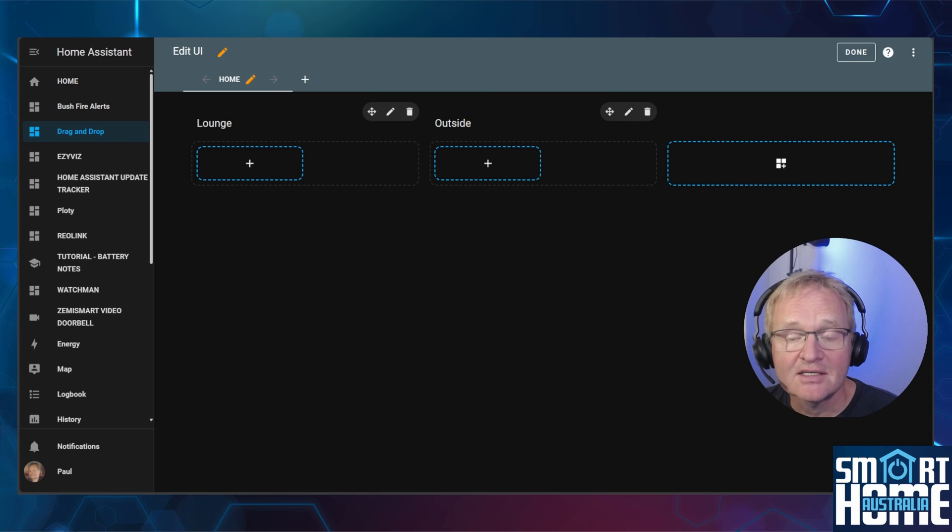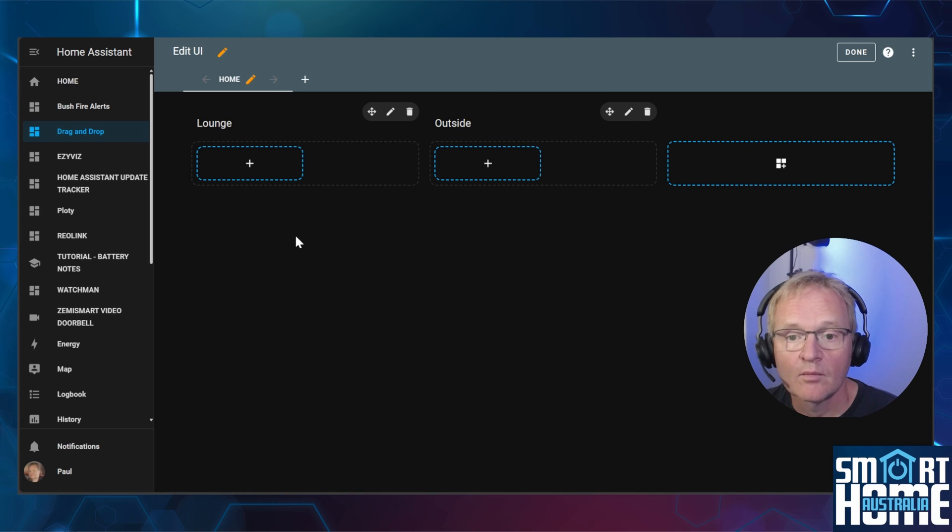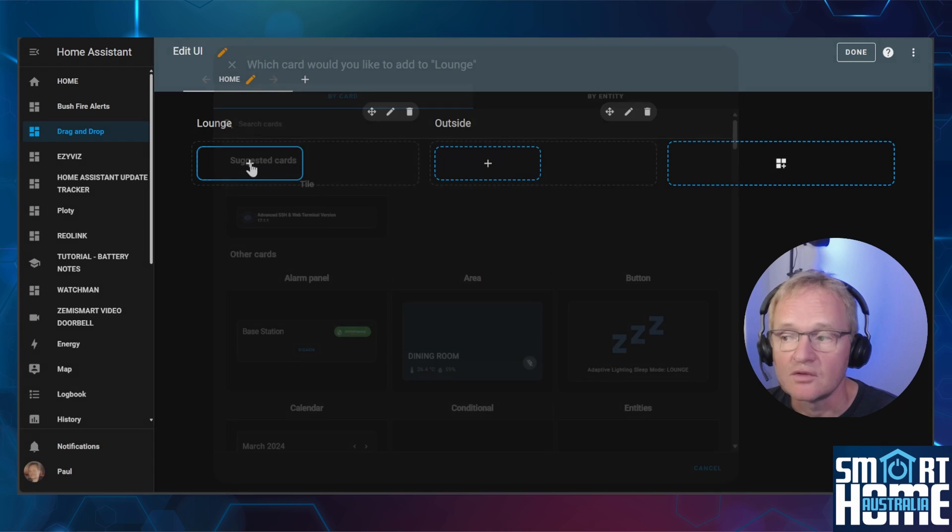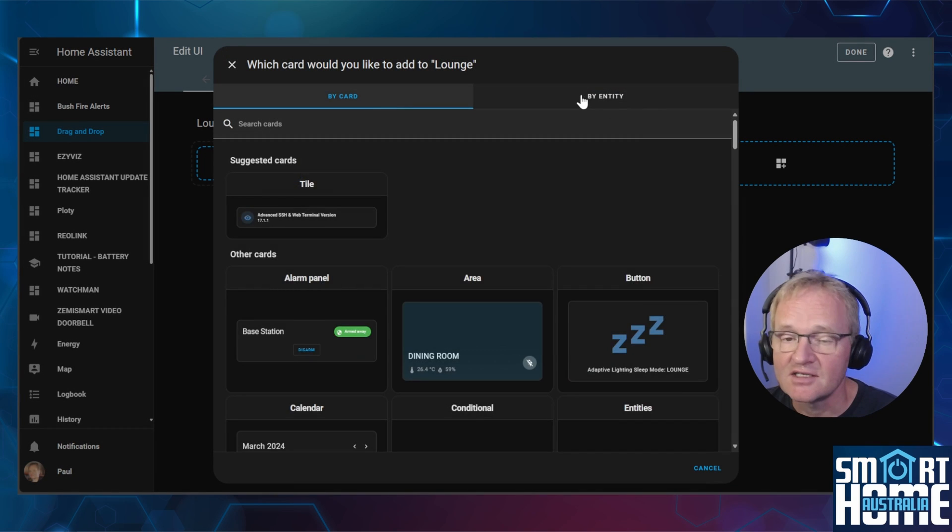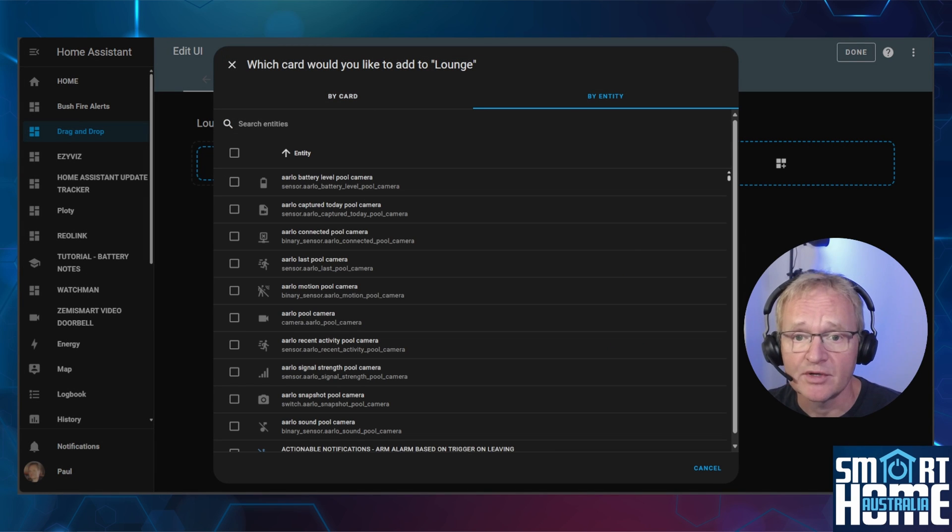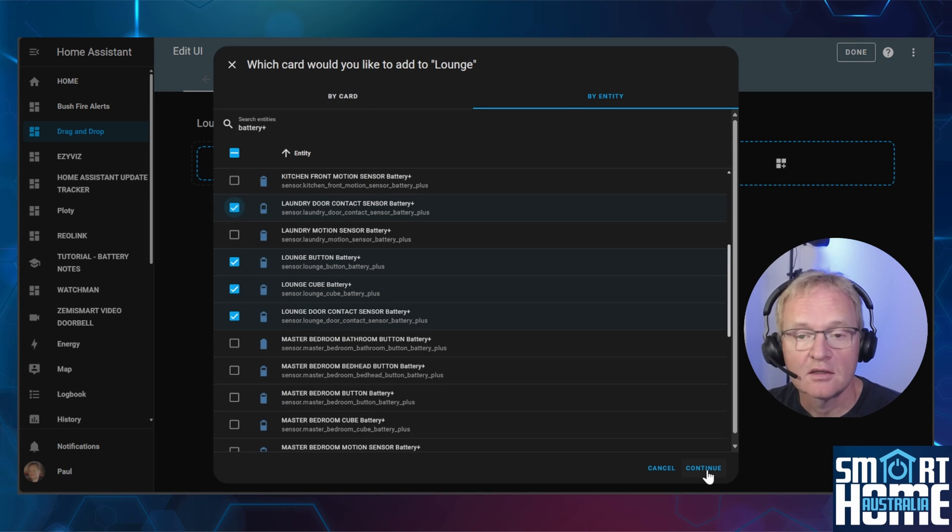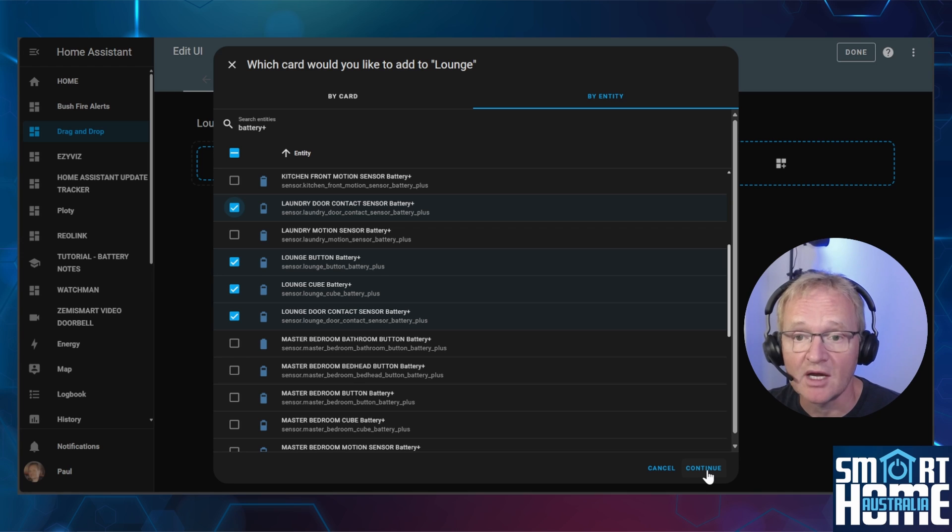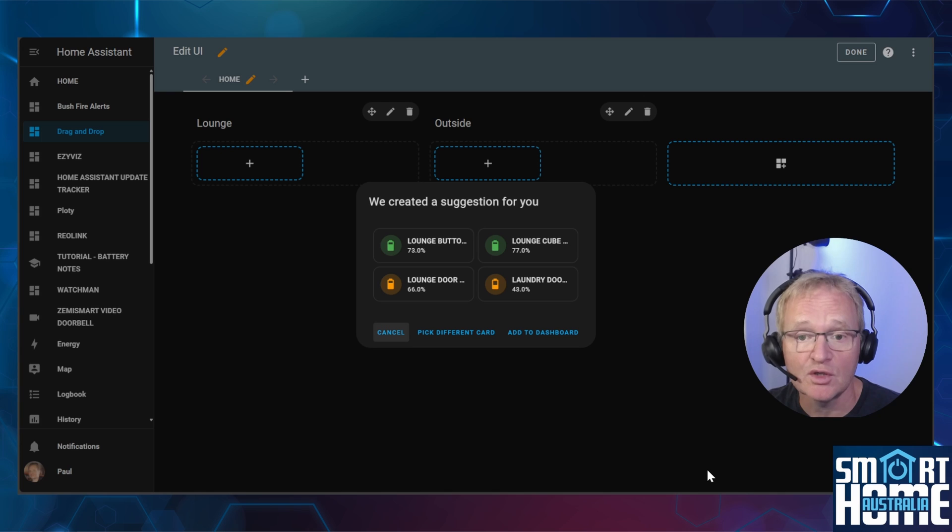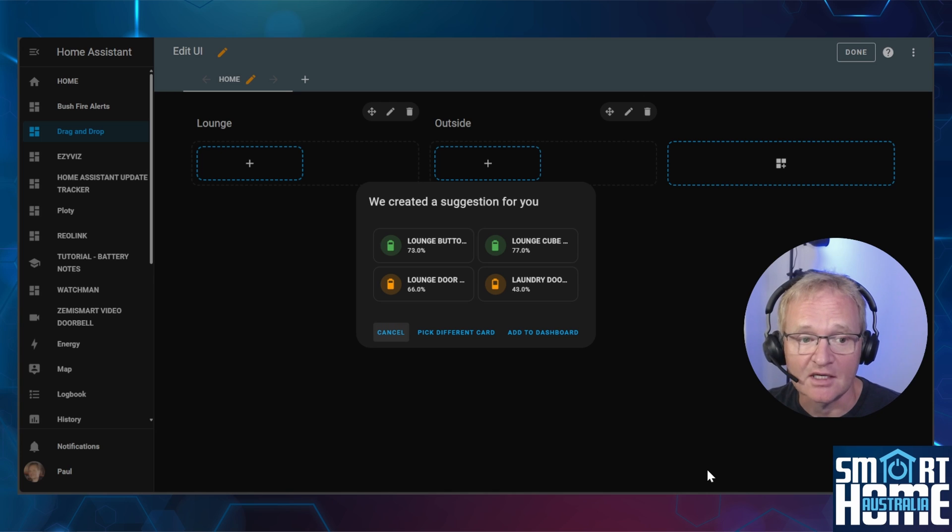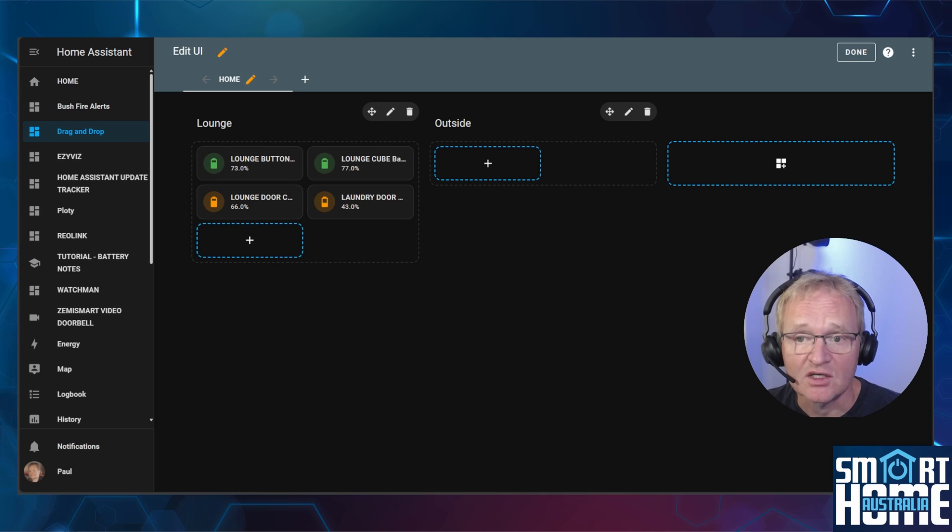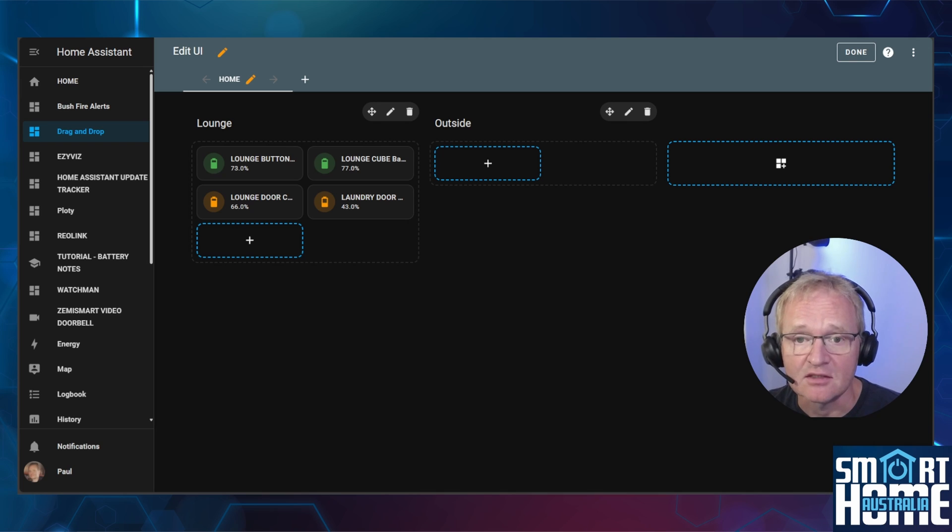Now let's add some cards and entities. Press the plus sign in the section you wish to add to. Select entities, add a filter if required to find the appropriate entities. Tick the entities that you require to be displayed and press the continue button. Home Assistant will come back with a suggestion for the cards that could be used. If you're happy with these card selections then press add to dashboard. The entities are added to the dashboard using the card you selected.